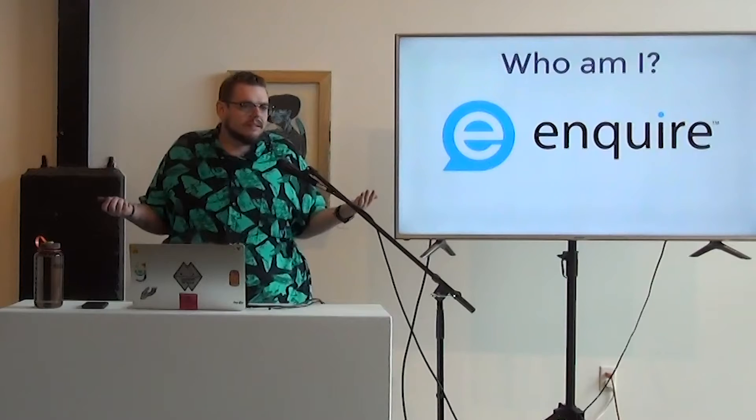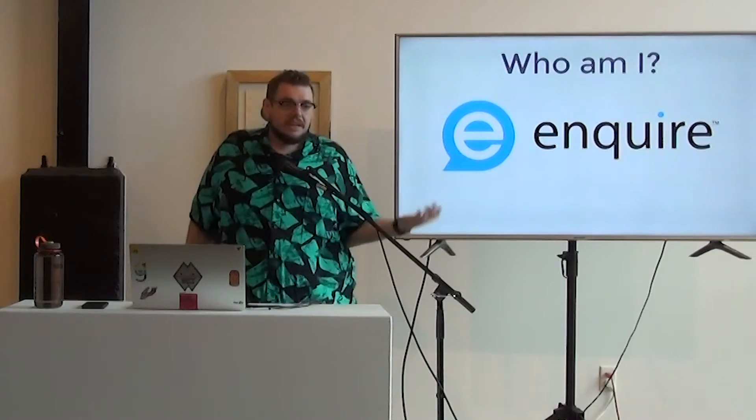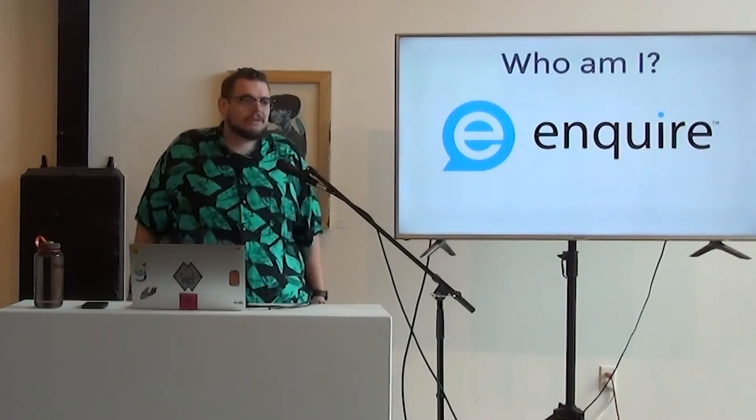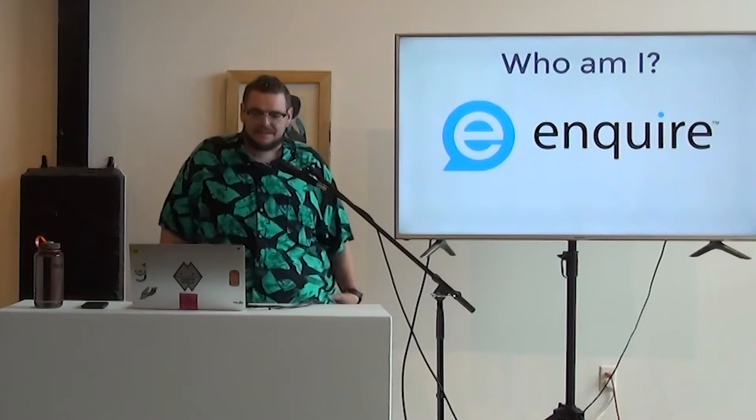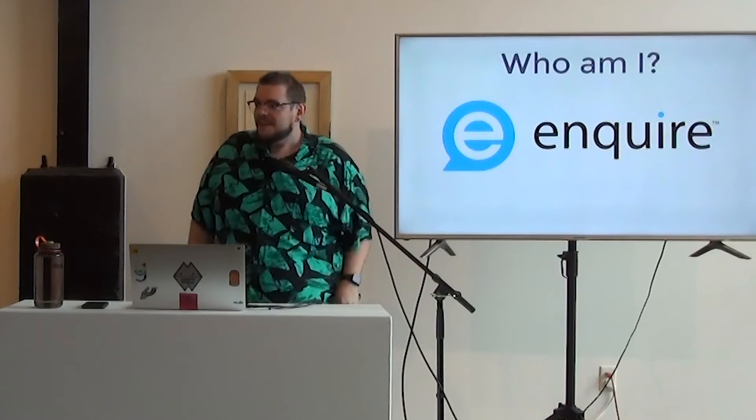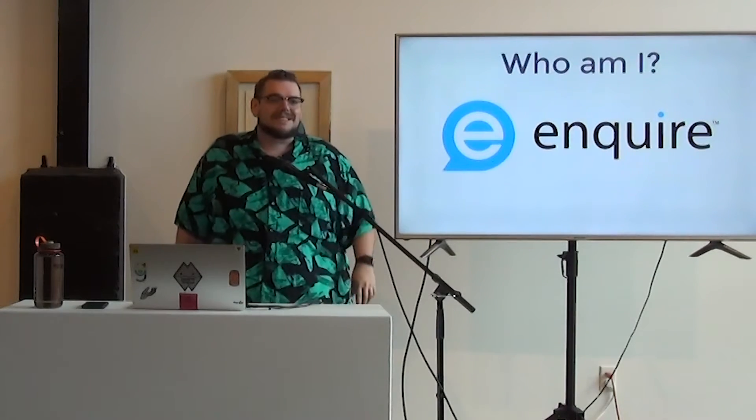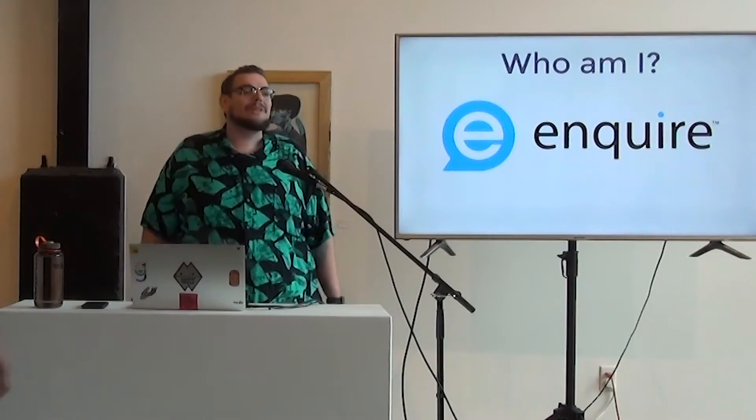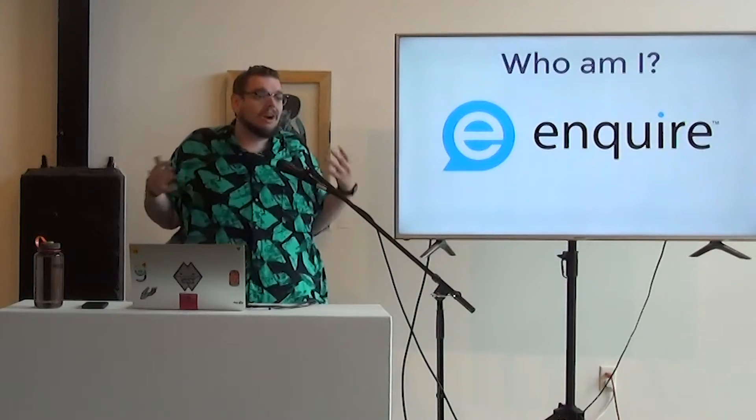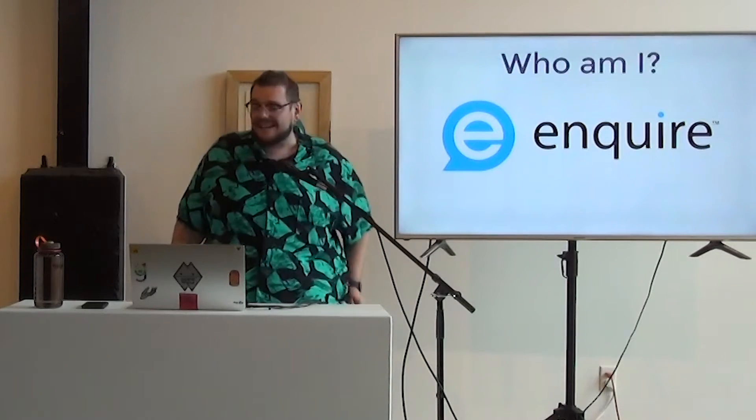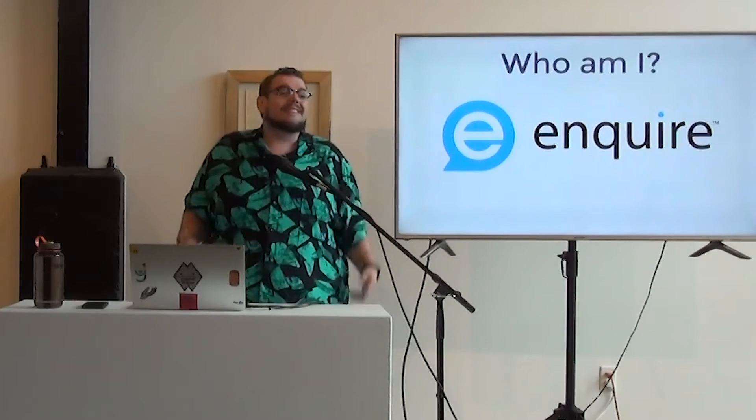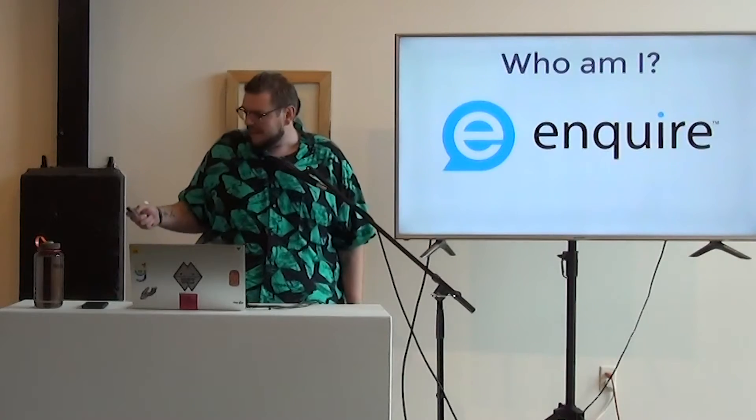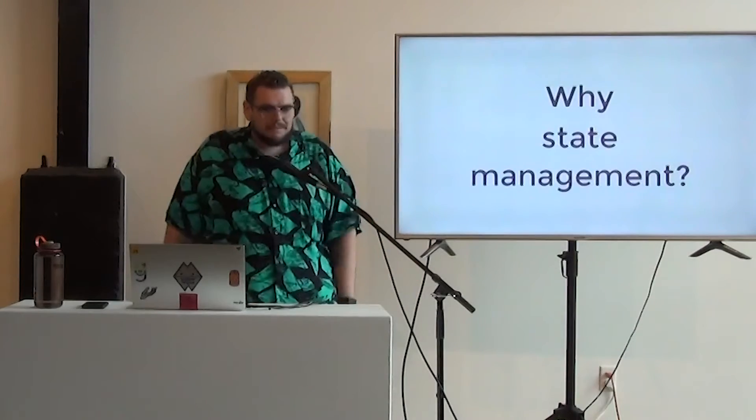And now, I work for Enquire Solutions, which does for senior living and post-acute healthcare, it's a customer relationship management system. So you might have heard I said management system a whole lot within that. And that is because it's sort of become my bread and butter. And when you're working within management systems, regardless of what the content actually is, you end up working with a lot of different entities and need to map those together, which is where state management comes in.